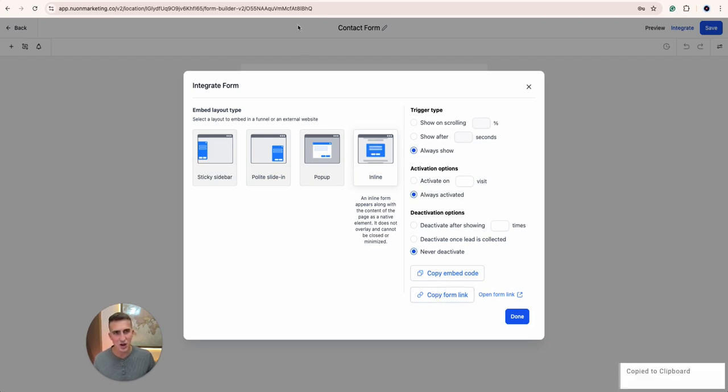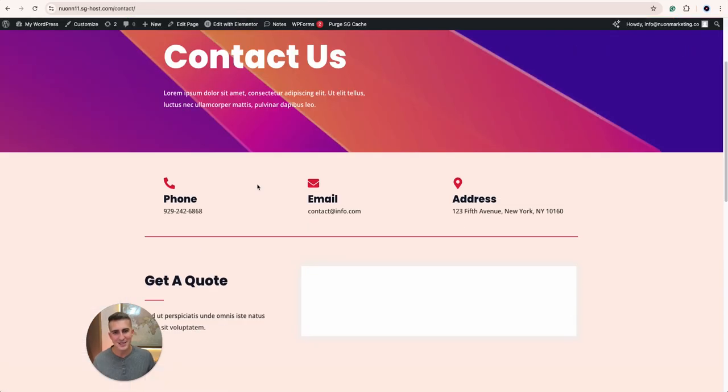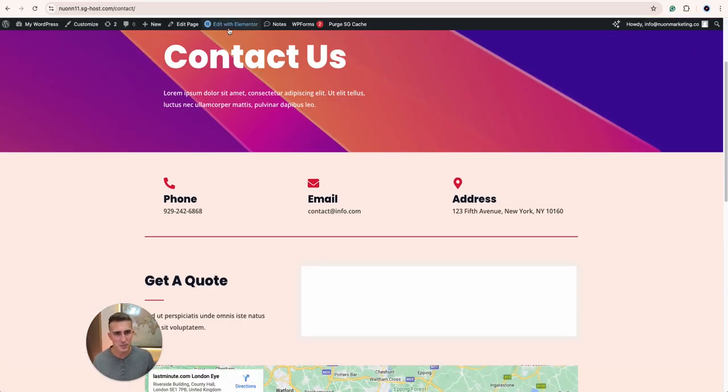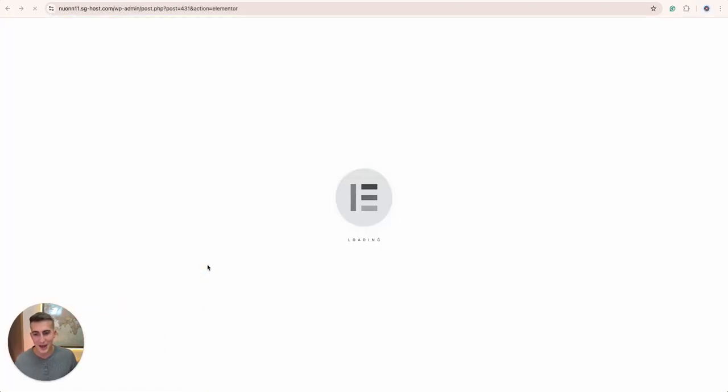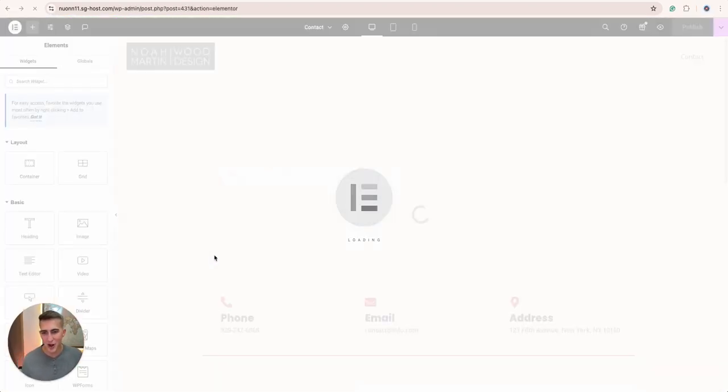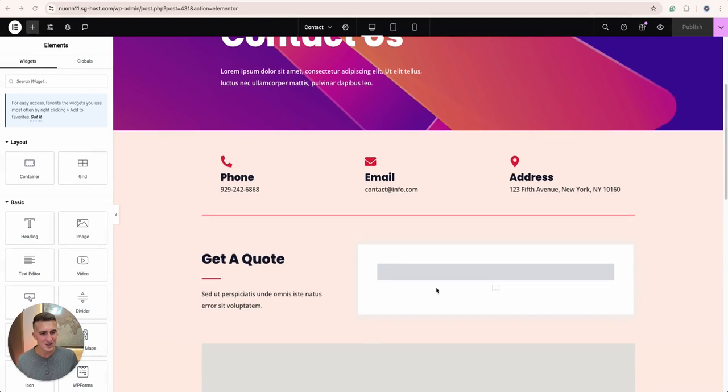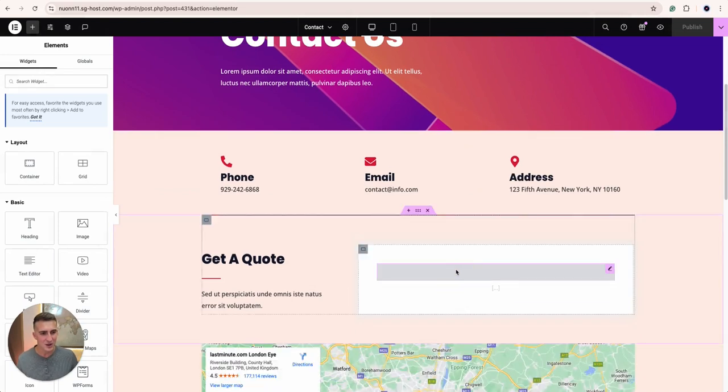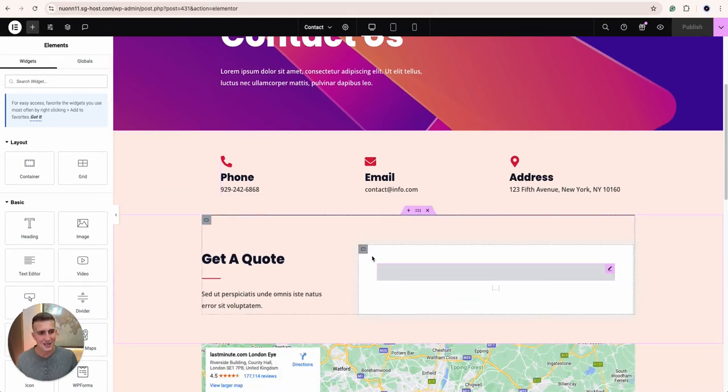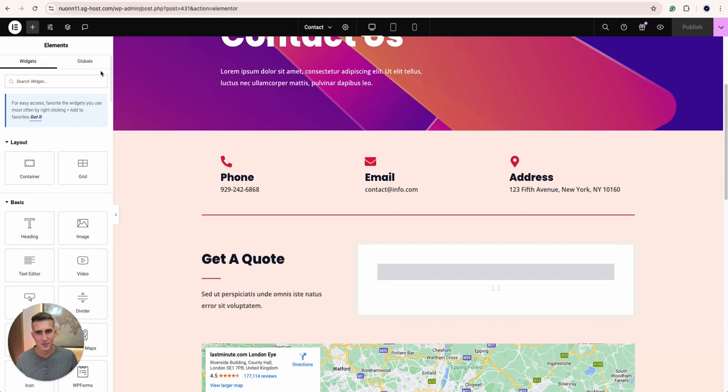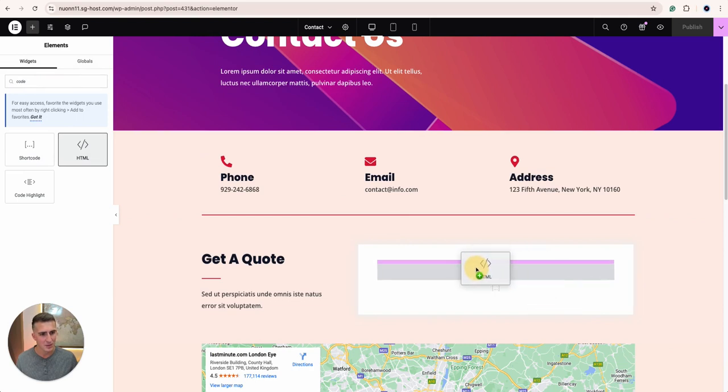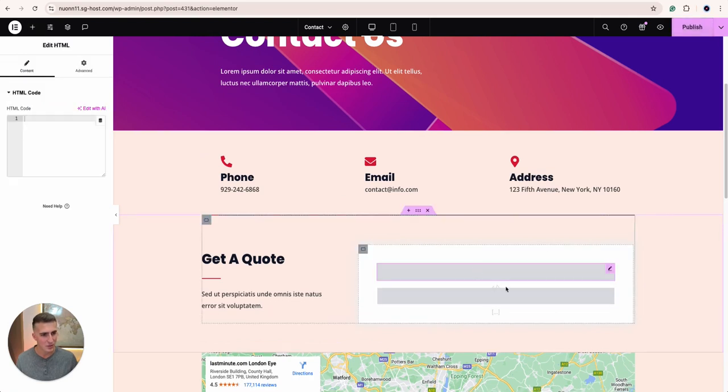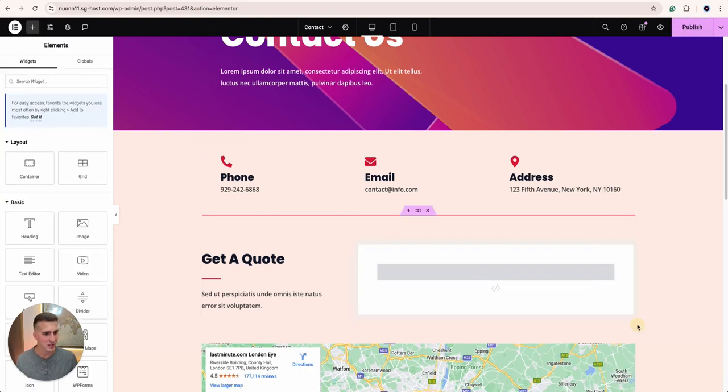Once that link is copied, you go to your WordPress website and in my case, this is actually built with Elementor. So I'm going to open that website builder up and what I need here is a piece of code. So I'm going to add that widget, the code widget, the HTML widget, and I'm going to put that right on top here and then I can delete whatever I don't need.